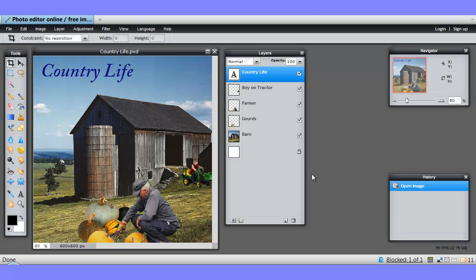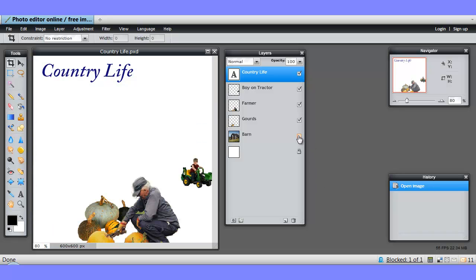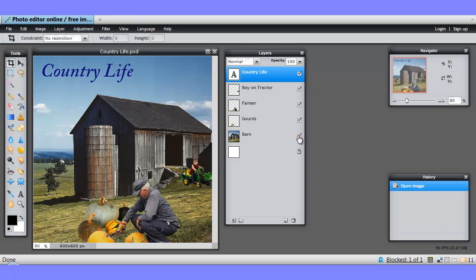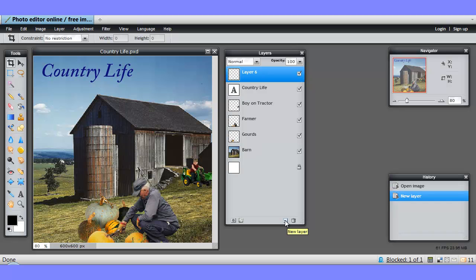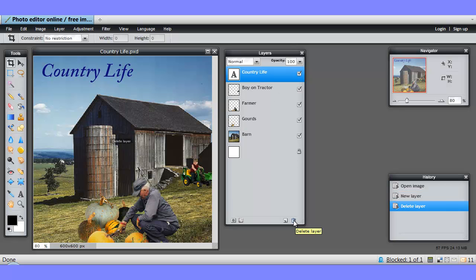In the first video, we looked at showing and hiding a layer by clicking and deselecting this check mark. We looked at how to create a new layer by clicking the new layer icon, and how to delete that new layer by clicking the trash icon. We also looked at some layer effects, layer styles, using this icon.